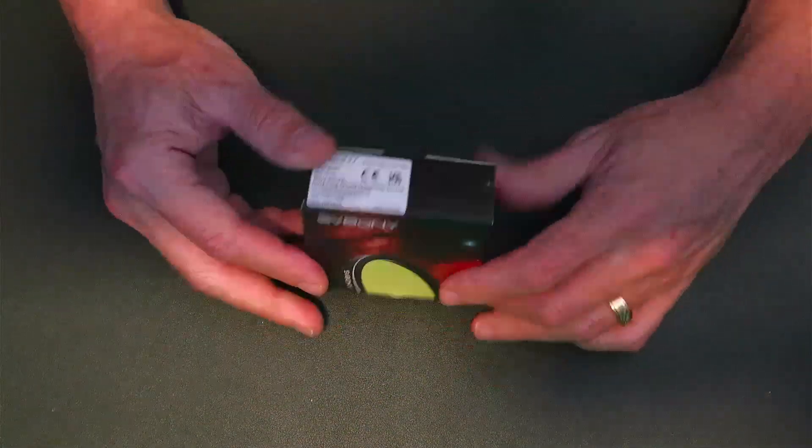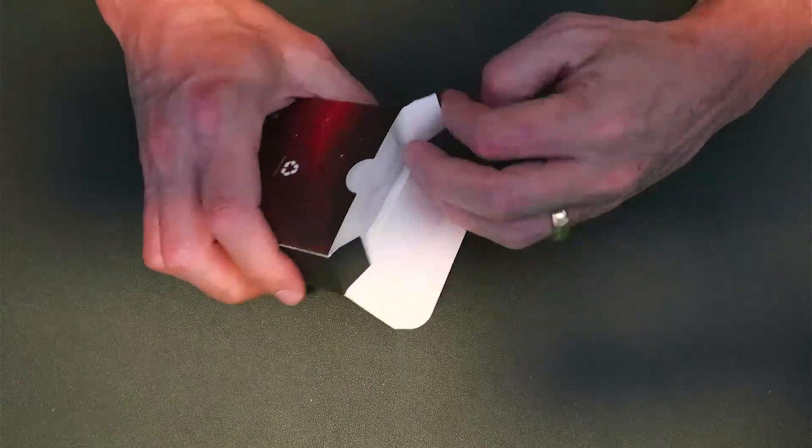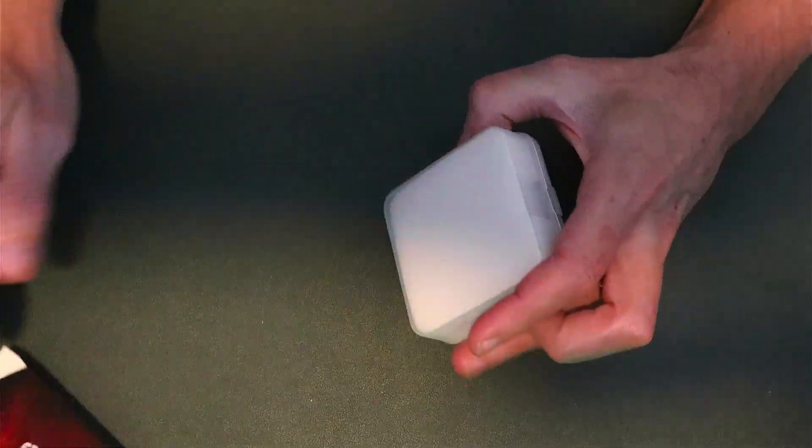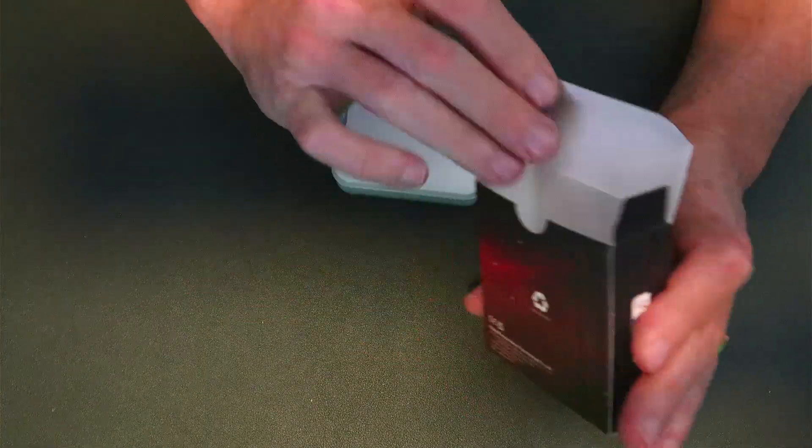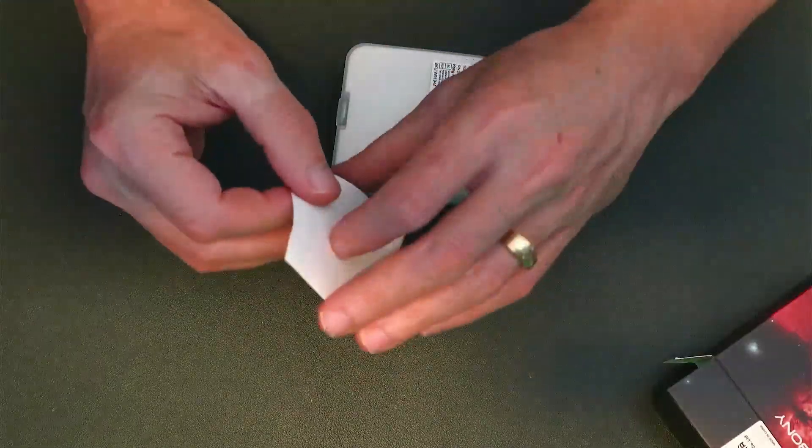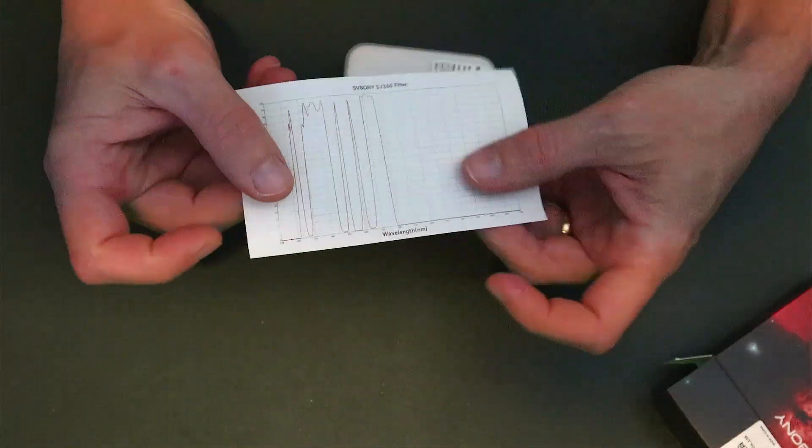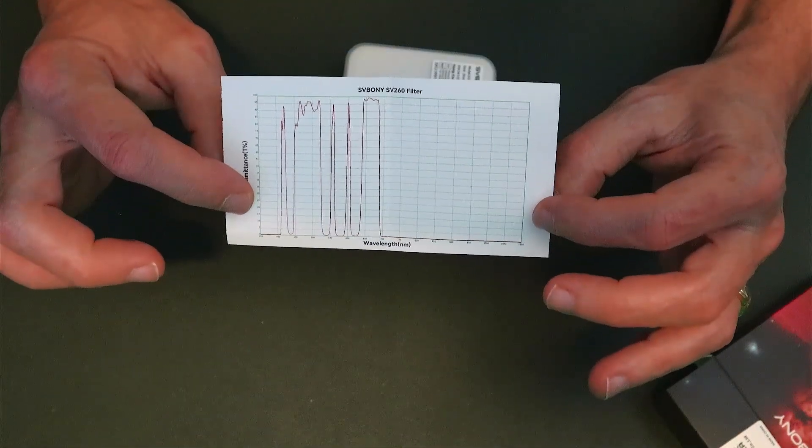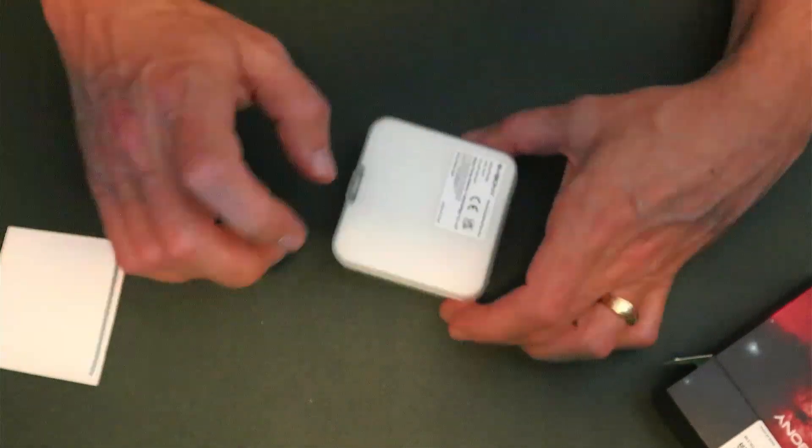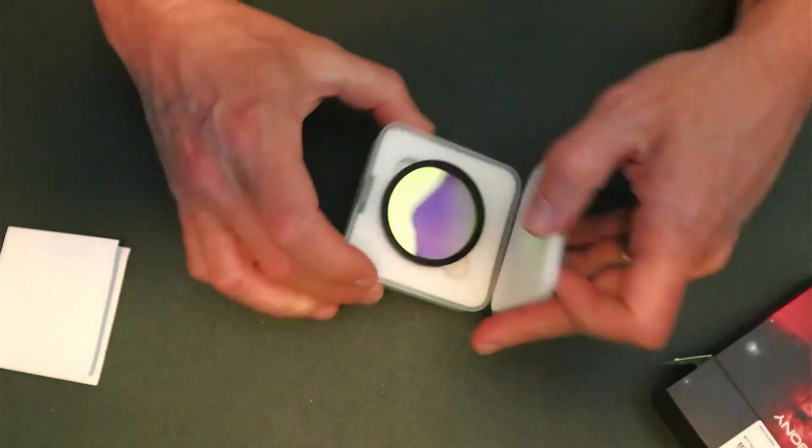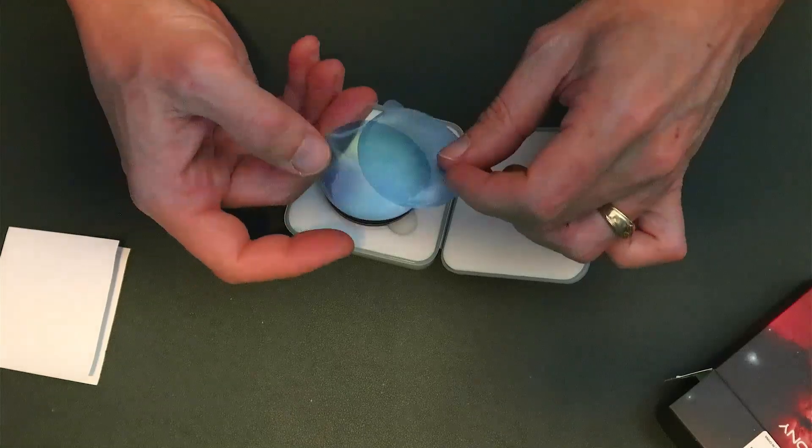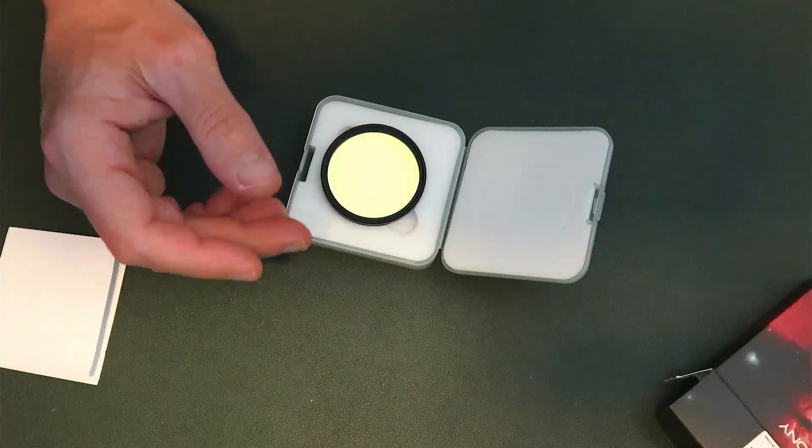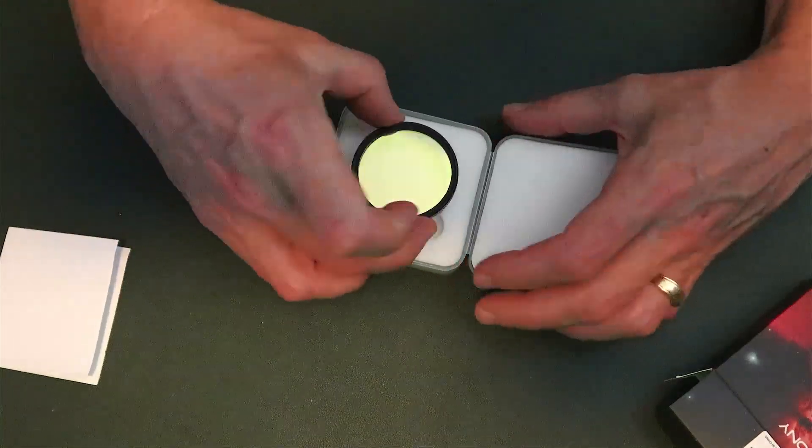This is the box that it comes in. The first thing it comes with is a little graph for the transmittance, so you can see the light that it's blocking and the light that it's passing through. Nice hard plastic case, foam insert to hold the filter. There were protective sleeves on the front and back of the filter, obviously I took those off before I used them.